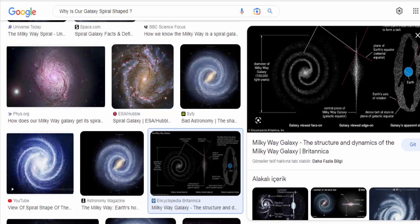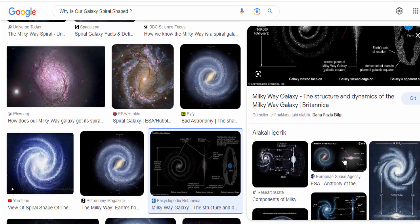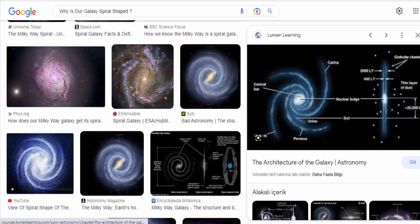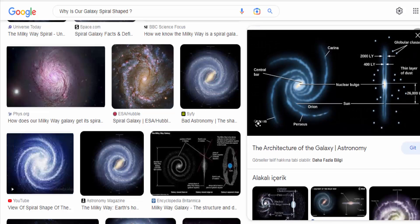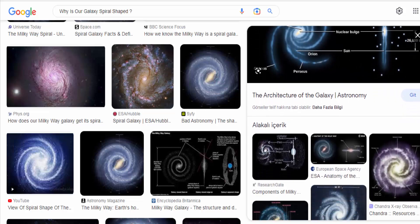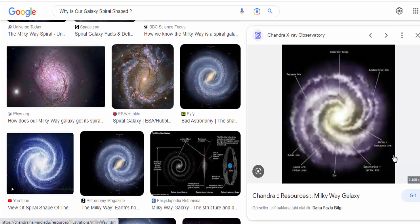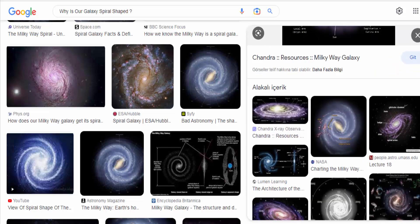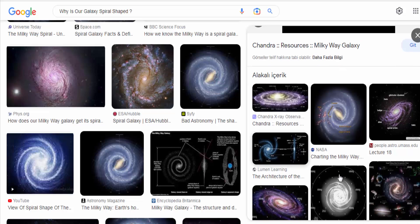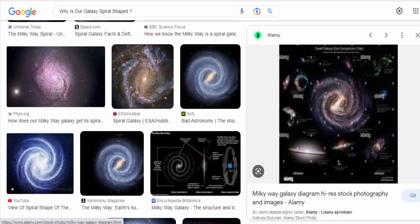Stellar orbits. Stars in the galaxy move in elliptical orbits around the galactic center. These orbits can be influenced by the gravitational forces exerted by nearby stars, as well as the overall gravitational potential of the galaxy. Over time, the collective gravitational interactions of countless stars can lead to the formation of spiral arms.